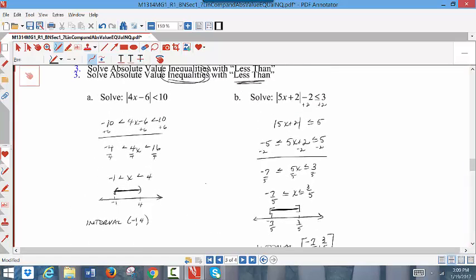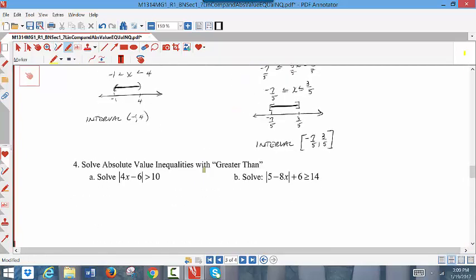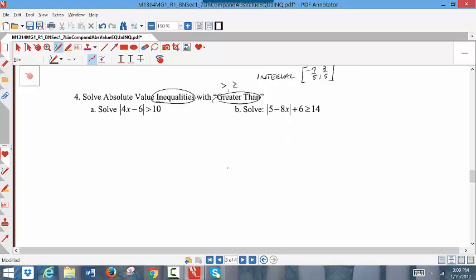So we've done two examples for absolute value inequalities with a less than sign. Now my last set is the absolute value inequality with the greater than sign — meaning greater than or greater than and equal to. This was where the process goes back to a branching process.